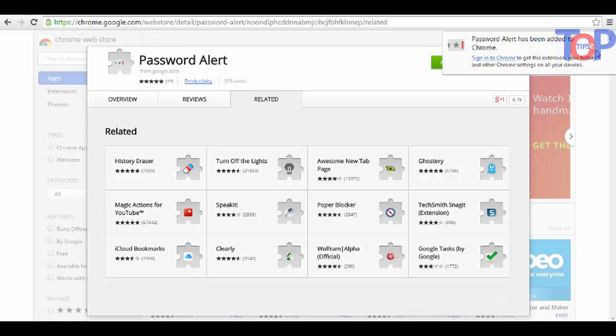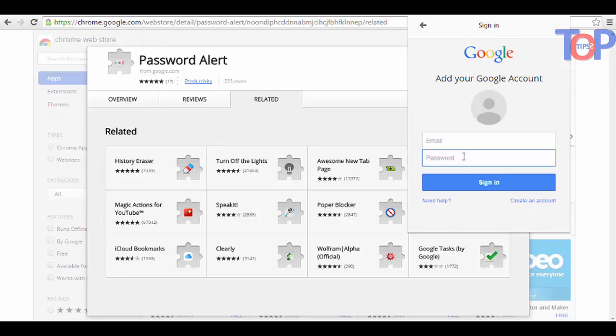Even if you're already logged in, enter your Google account username and password. That's it.